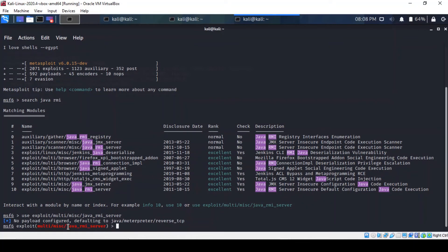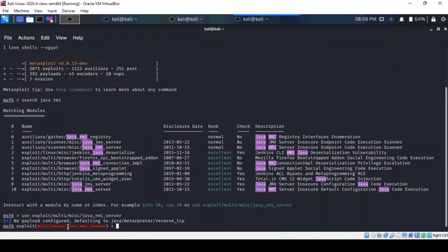Okay, so what this module does, it takes advantage of the default configuration of the RMI registry and activation services and that allows the loading of classes from any remote URL, meaning HTTP URL. It also invokes a method in the RMI distributed garbage collector. So let's find out what the options are in terms of configuration.